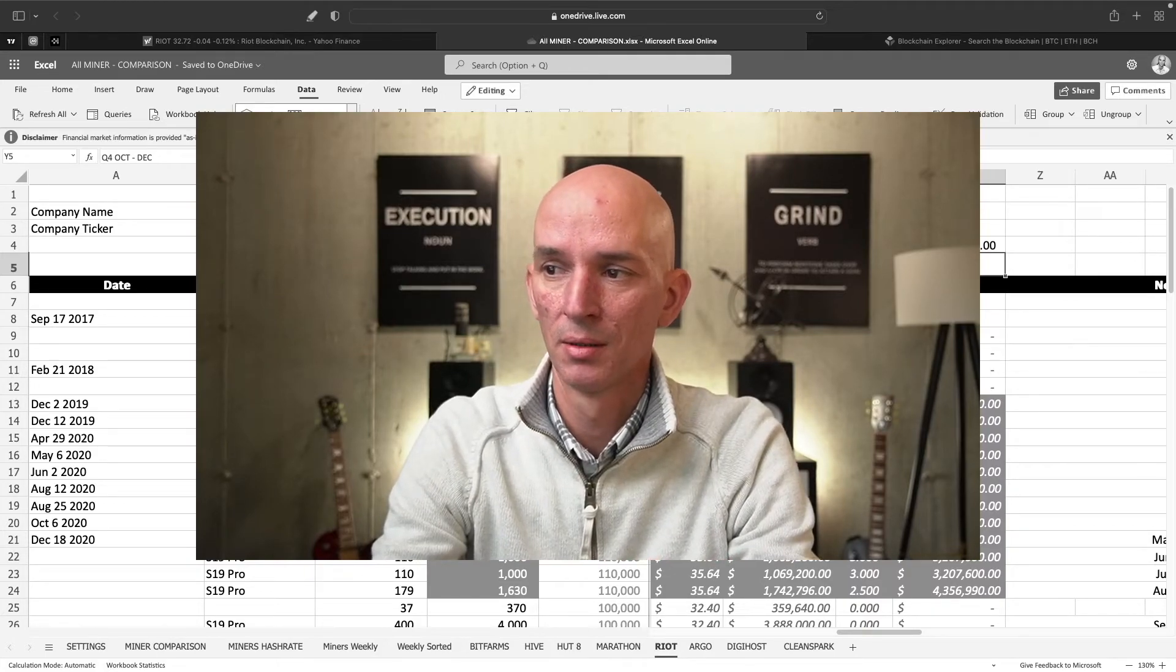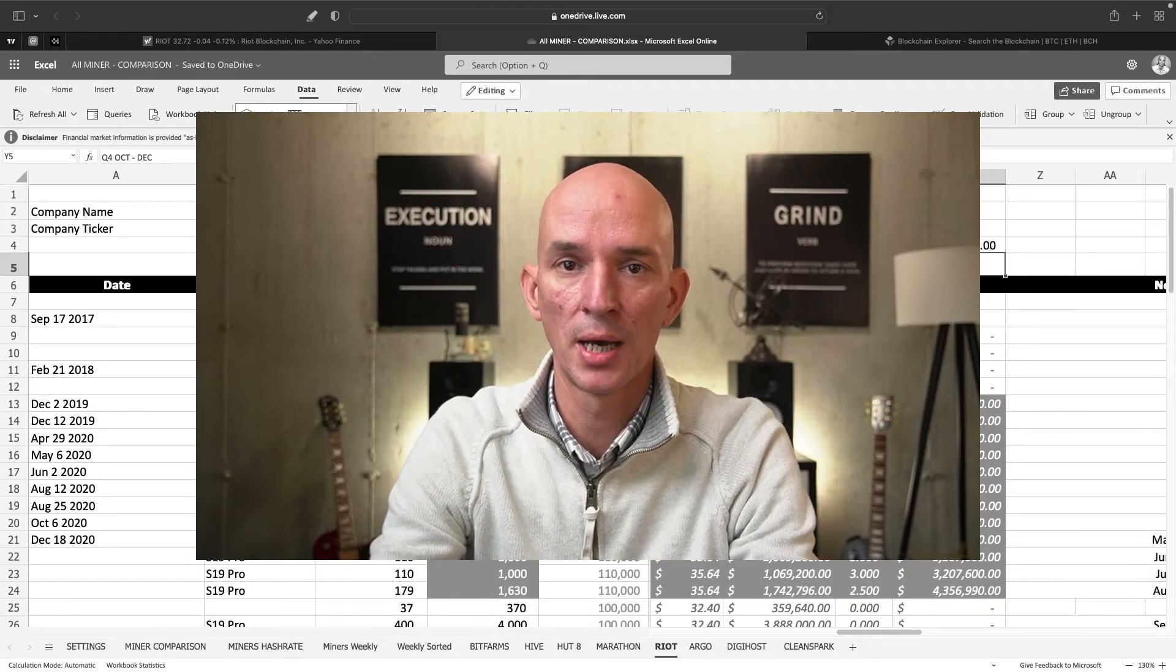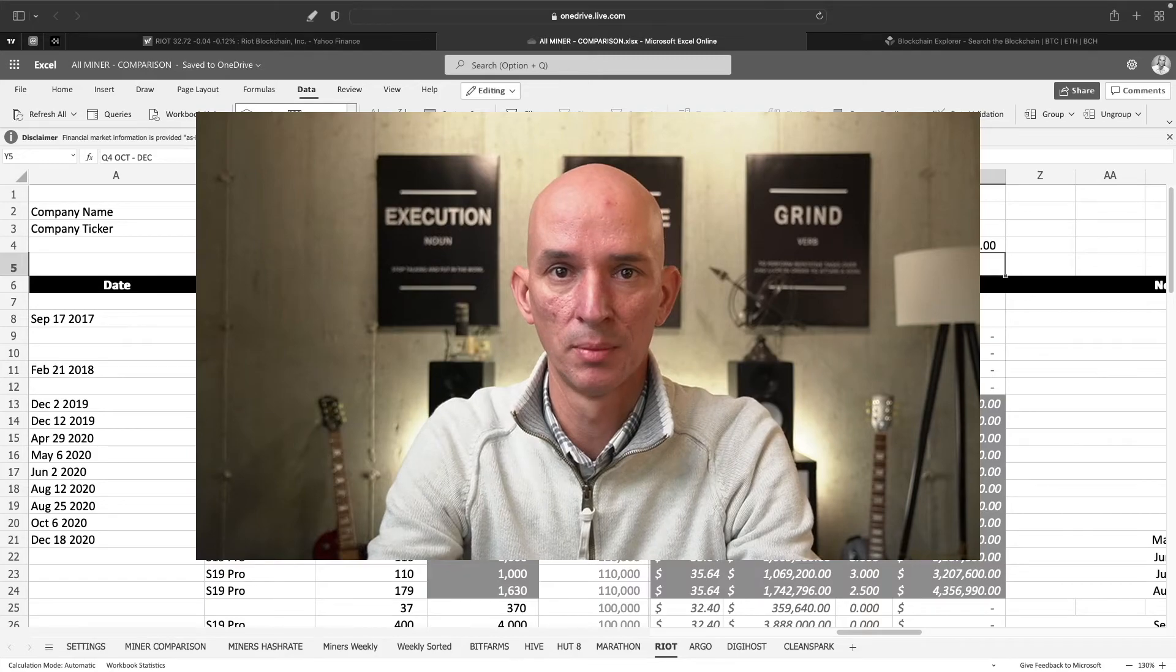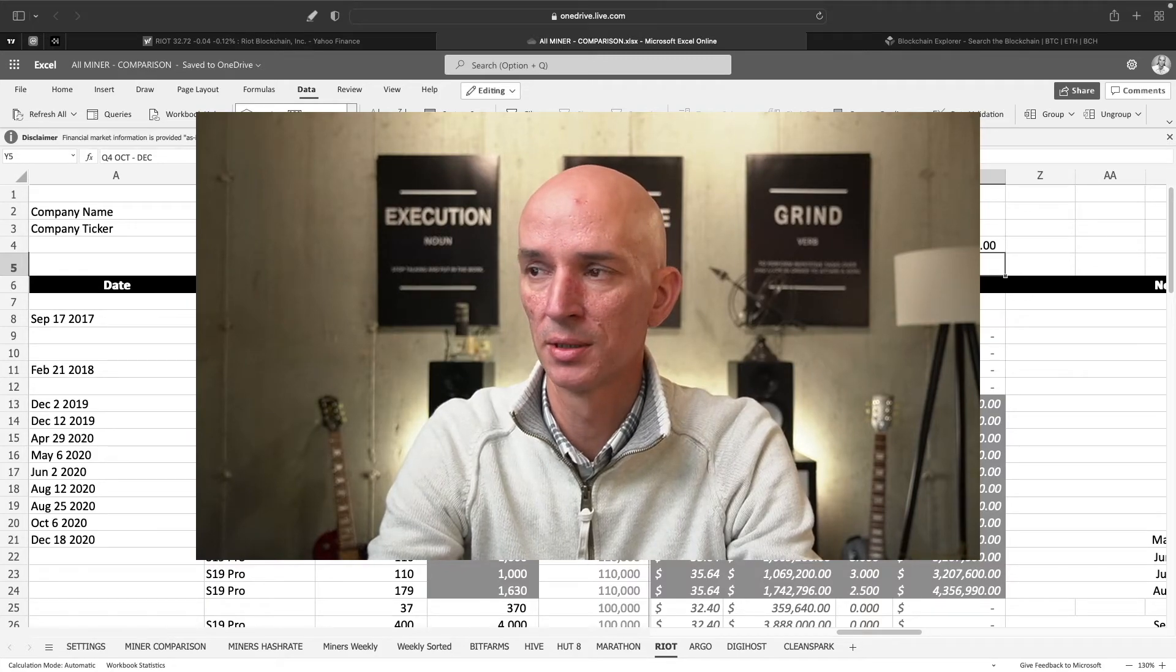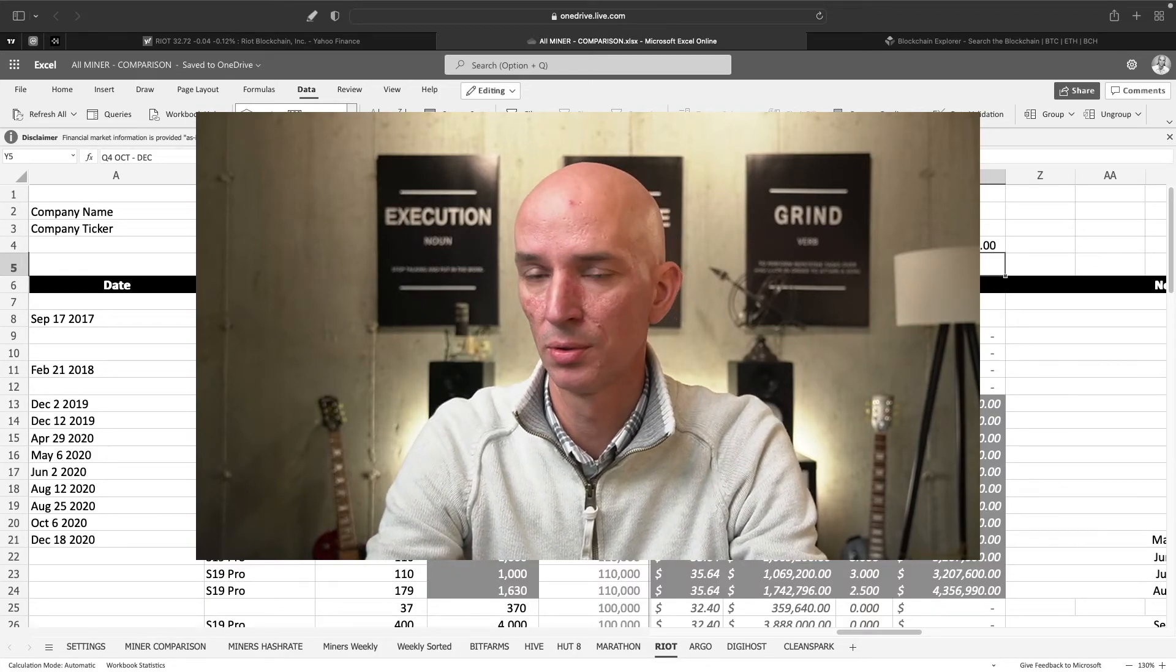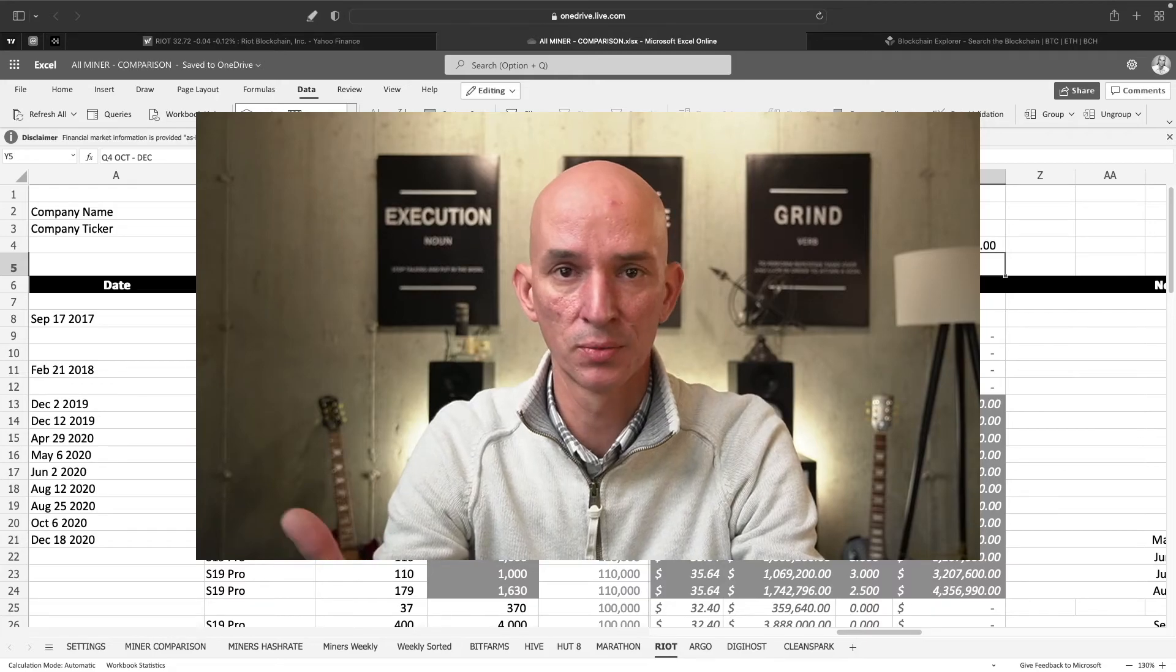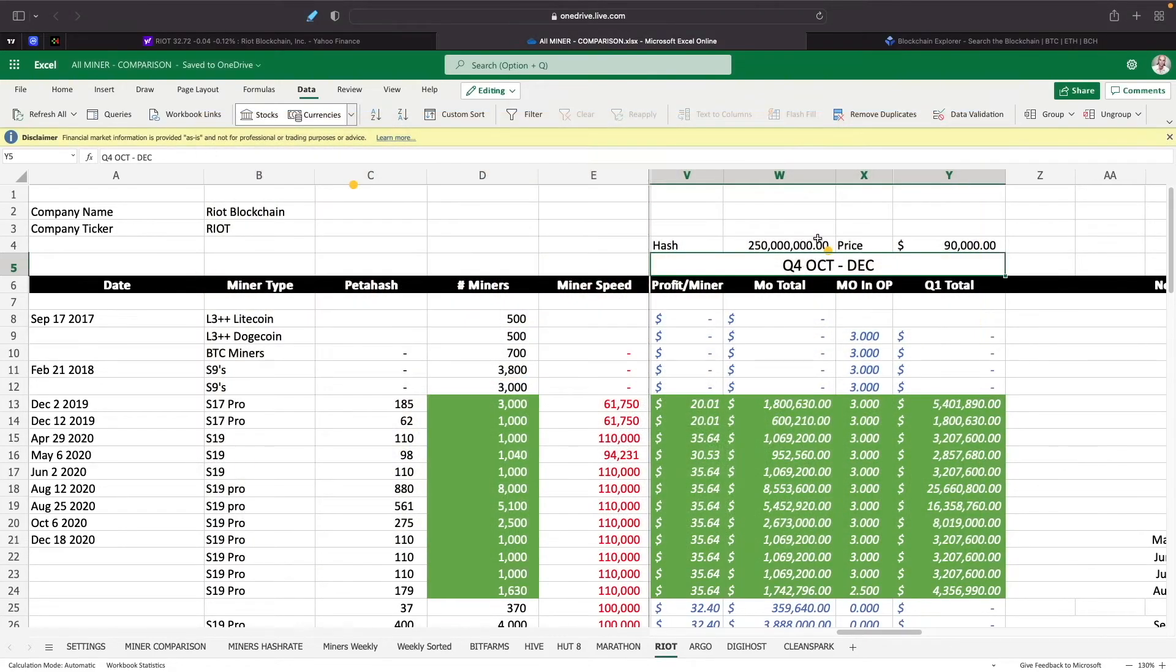They're gonna be making less. The only benefit is if they hodl what they mine, wait for a while until Bitcoin price appreciates in value to $150,000, $200,000, whatever it is. That might obviously change.